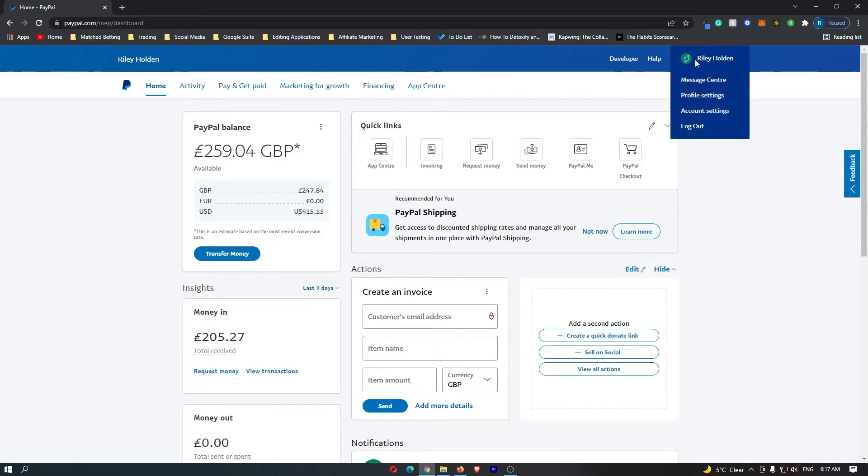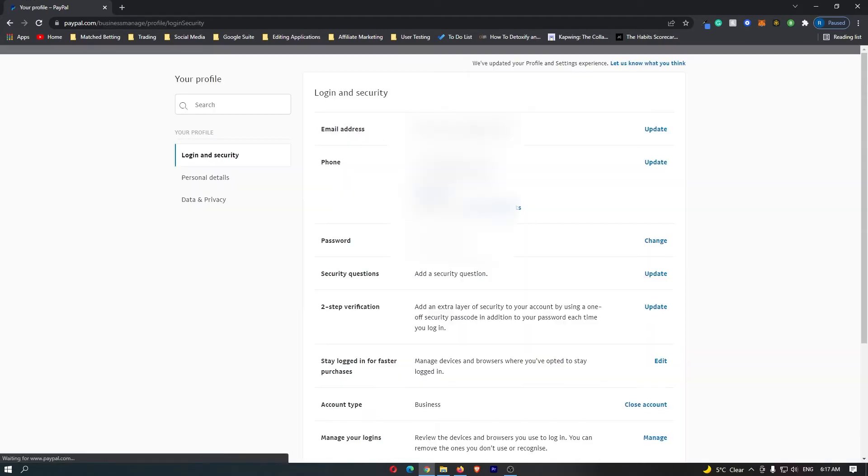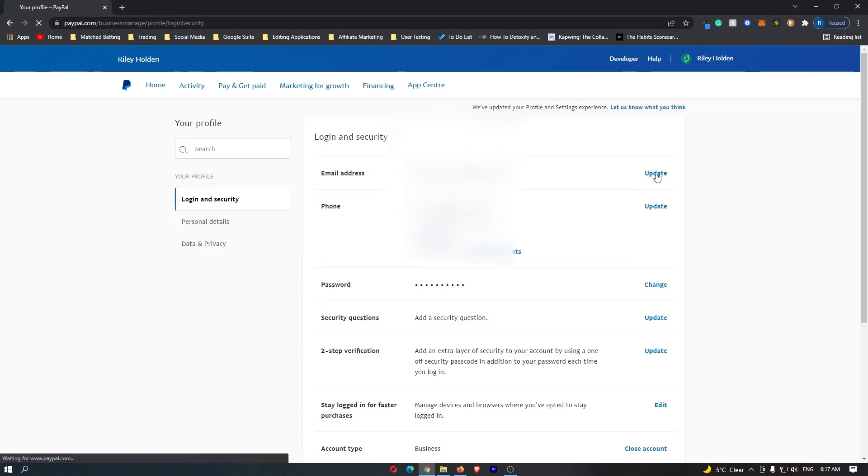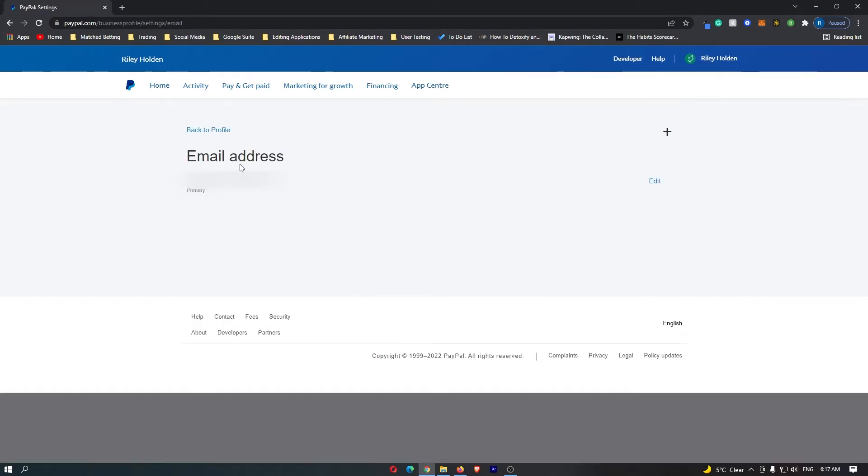To do this, come up to profile in the top corner and click on profile settings. Then you can see at the top your email address will pop up, so click update on the right hand side. Once this pops up, it will show you the current email address you have linked.